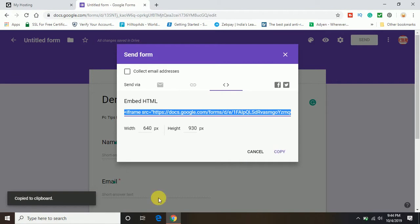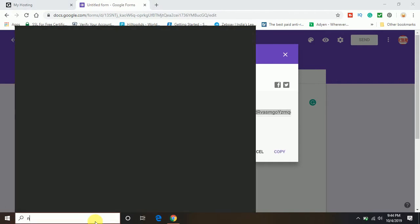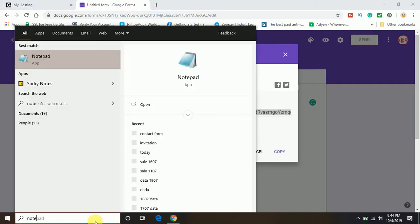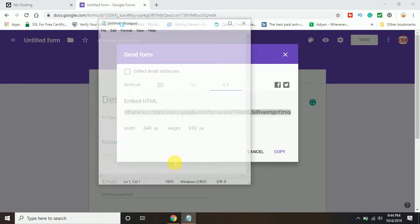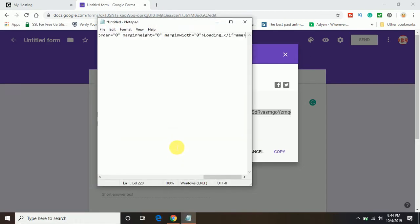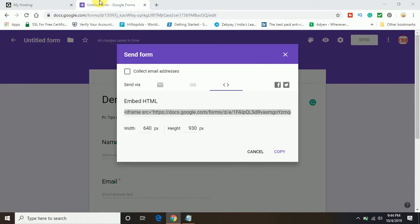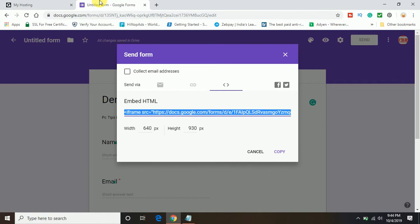We'll paste it somewhere. I have pasted in the notepad. Now you can go back. That was the first part. This is the first step and it's done.